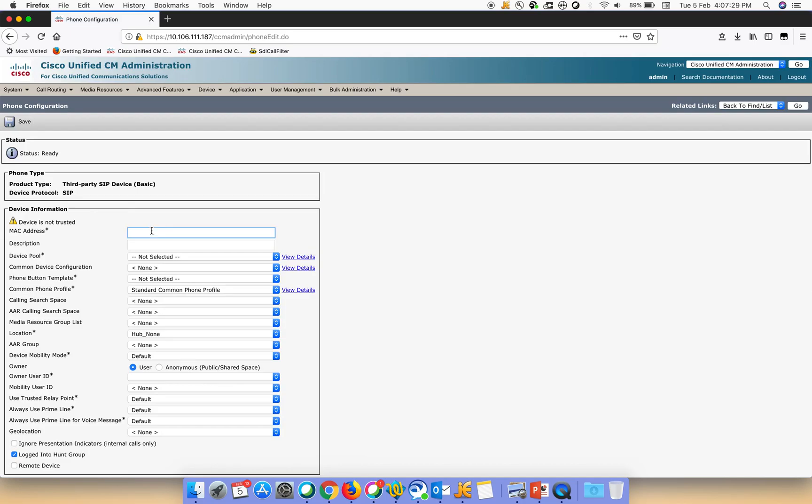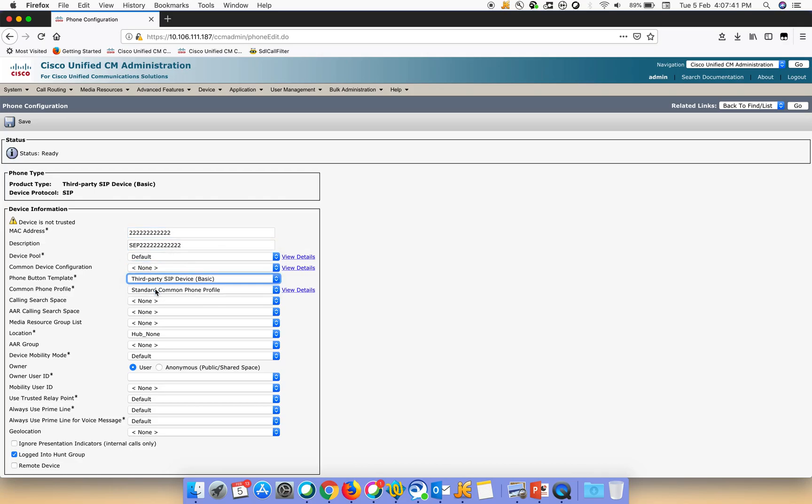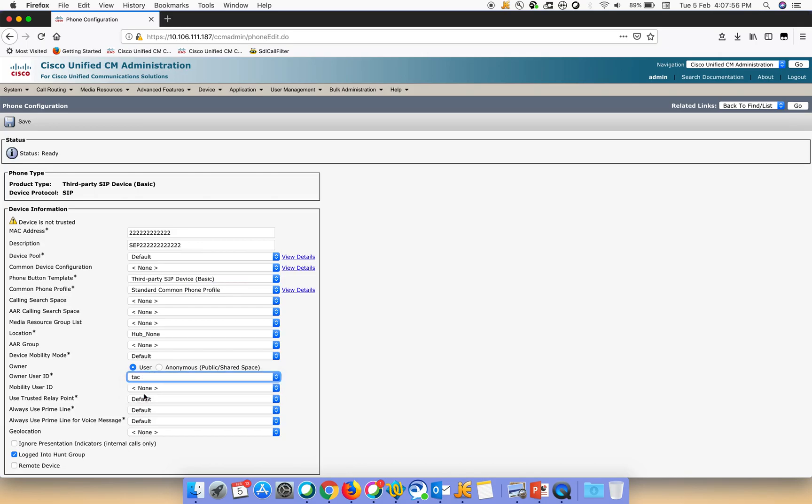Let us select some device pool for it, a phone button template, and then we have to give the user ID. Let's give the user ID as tag, the one that we created now.